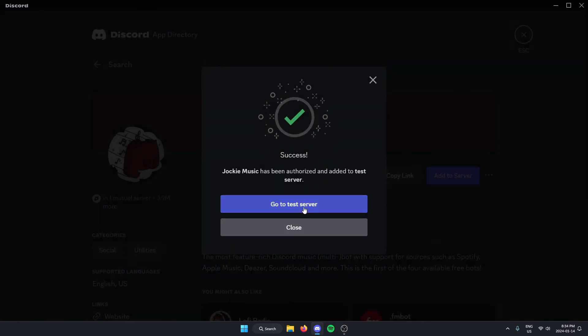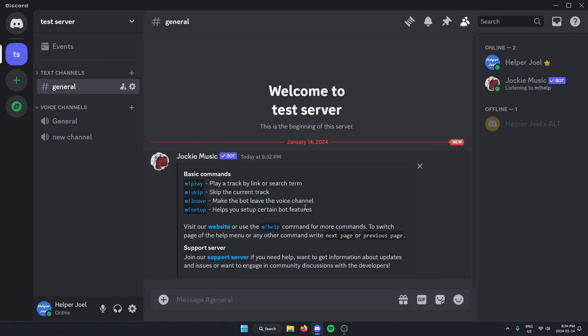Now if we go back to our server, as you can see, Jockey Music is now in our Discord server.